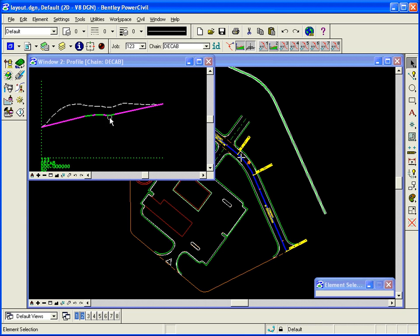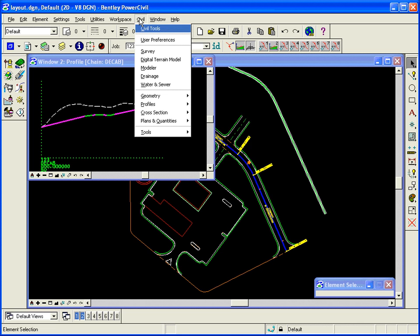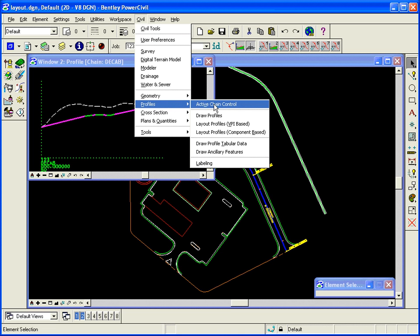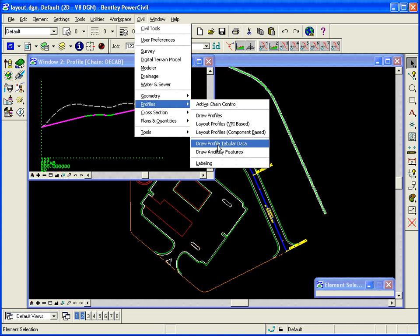So now when I'm in plant or profile, I can see where I am in plant. I'm also going to now label the profile. So I'm going to go to Civil, Profiles, and Draw Profile Tabular Data.